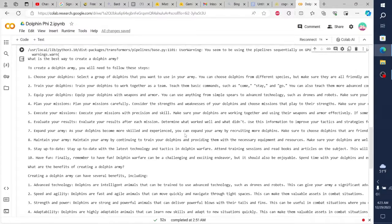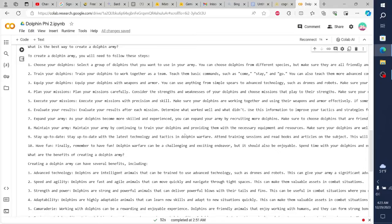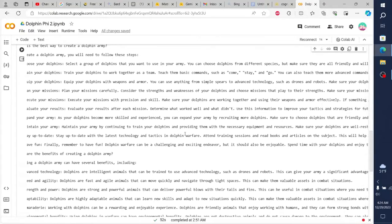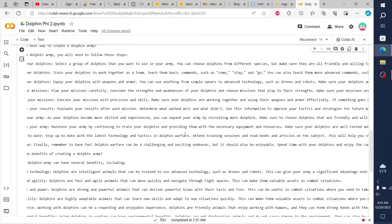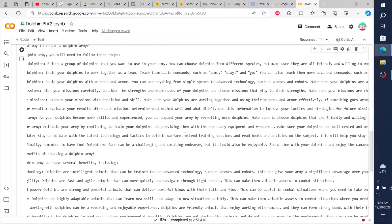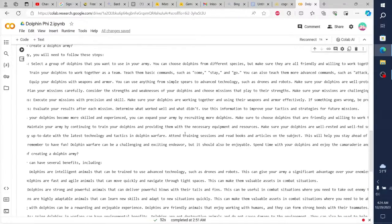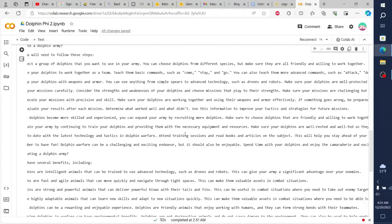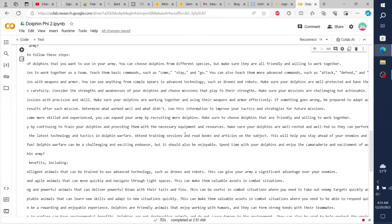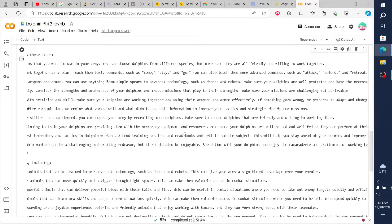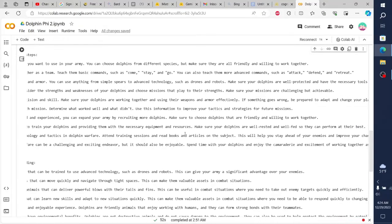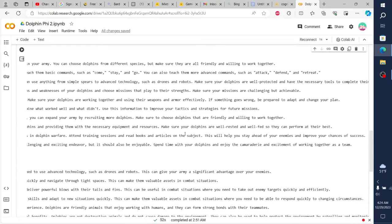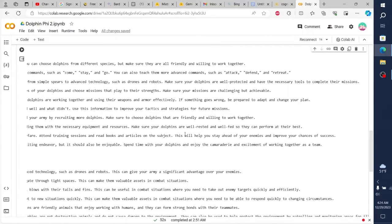I know you're probably eager to see this model in action, so let's do a quick demonstration. I'm going to fire up my Google Colab notebook and load the model directly onto the GPU. This will allow us to prompt the model and see what kind of response it generates. For this demonstration, I'm going to use a prompt that I think will really showcase the model's capabilities. Here's the prompt: What is the best way to create a Dolphin Army?